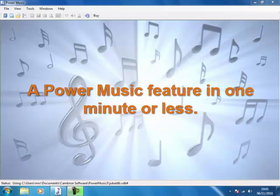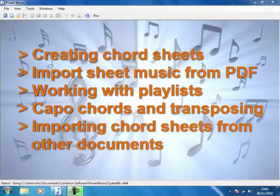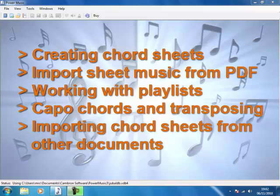There are one minute guides to setting up chord sheets, importing sheet music from PDF, working with playlists, dealing with capo chords and transposing, and importing chord sheets from other documents.